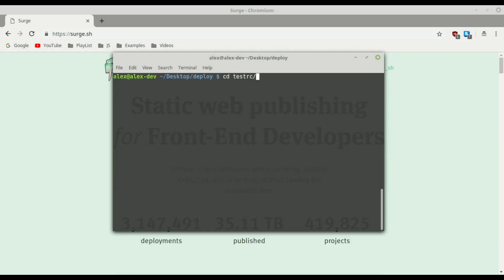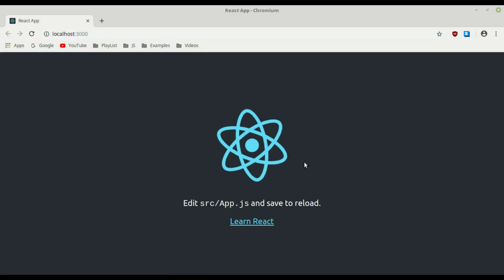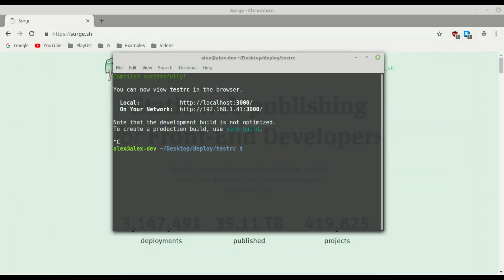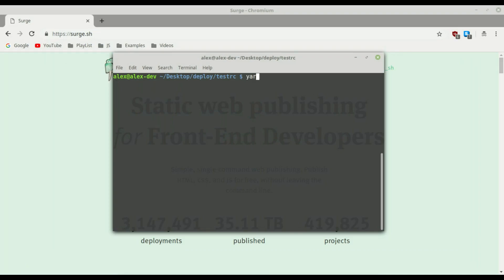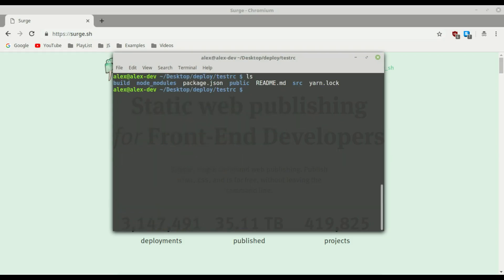Now we can cd into our test-rc directory where we have the React application. First, let's verify everything is working correctly. With yarn — or if you don't use yarn, type npm run start — we get the application running on localhost:3000. There we go, the application is working. We can close that and now build the application. With the command yarn build, React compiles everything into a folder called build.